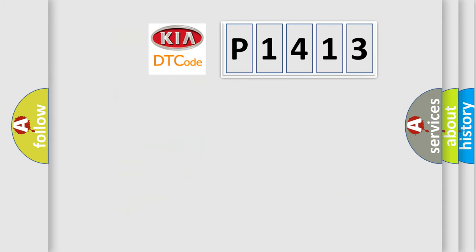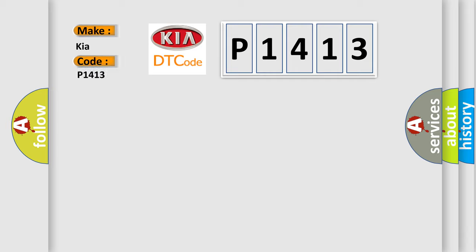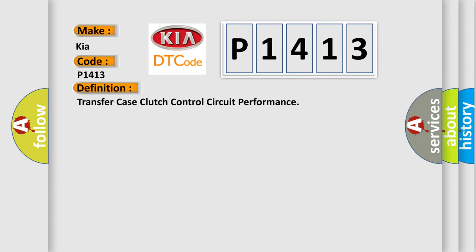So, what does the diagnostic trouble code P1413 interpret specifically for car manufacturers? The basic definition is transfer case clutch control circuit performance. And now this is a short description of this DTC code.